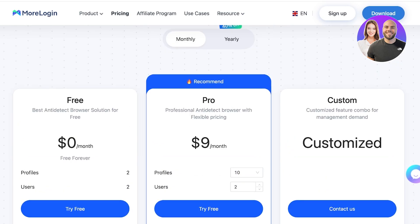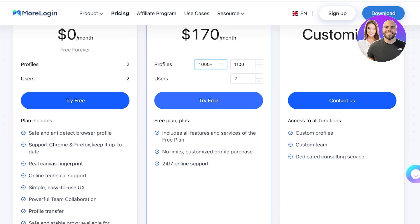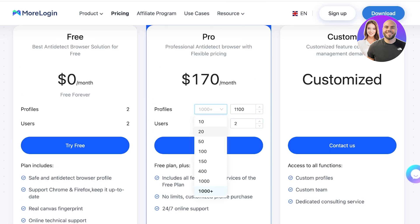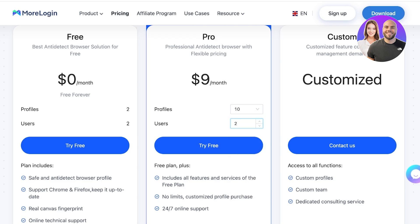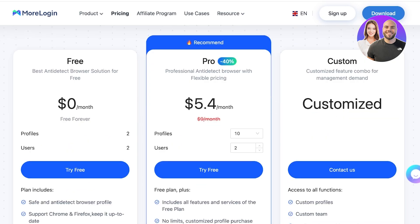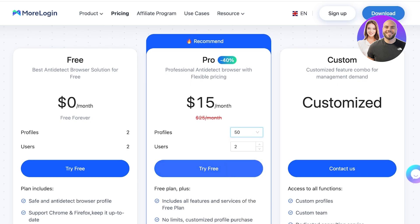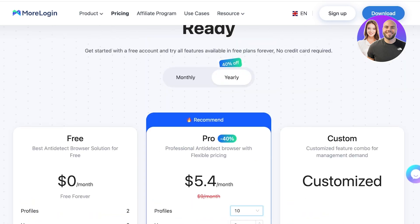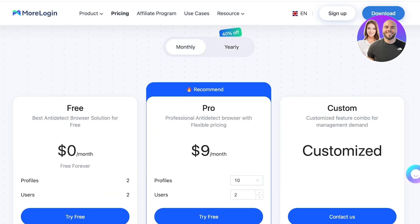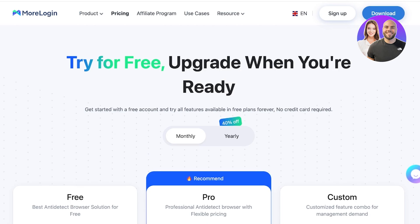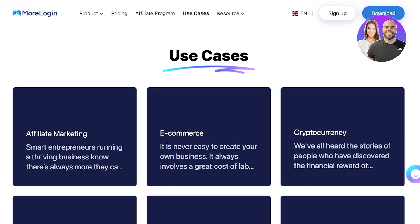You can also increase the number of profiles in the pro version. Depending on your use case, you can select how many profiles you need and how many users are included in your team. At the standard two users and 10 profiles, you only pay nine dollars a month, and you can get upwards of 40% off when subscribing to a yearly plan. If you're just trying the platform out, you can use the free version and upgrade as your business scales up.